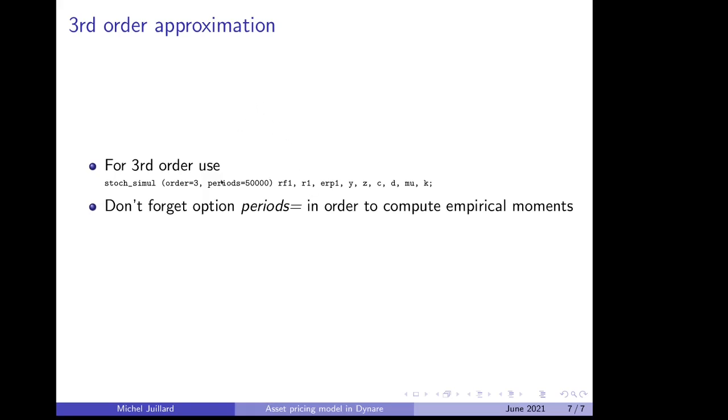If you want to do it at third order, the only thing that changes in the previous mod file is you modify the stoch_simul instruction by asking for order equals 3. And now we do not have closed form formulas even for approximated moments as for order 2. So we will provide moments, but it must be based on a simulation of the approximated model. And here you need to specify how many periods you want to use for evaluating the moments. Here we use, because we are looking at second order moments, we use 50,000 iterations.